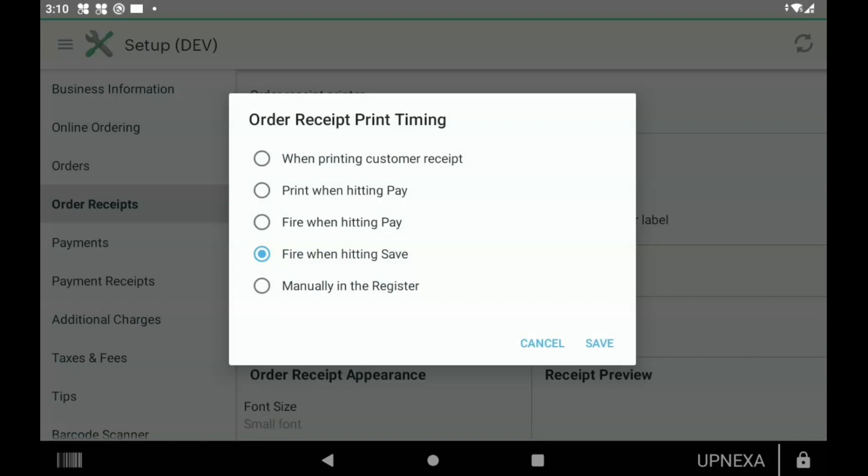What all these options mean is it's telling the POS system when to trigger the order ticket to be printed to your external order printers like the Star SP 700 or the Star TSP 100. You have multiple options: When Printing Customer Receipt is good if you're requiring payment before the food prep is actually being done. If you need a customer approval on a credit card or if you just want to make sure the cash goes into the draw and then the ticket prints out, that's where you would select that one. Print When Hitting Pay would just eliminate the time for approval of a credit card or putting cash in the draw.